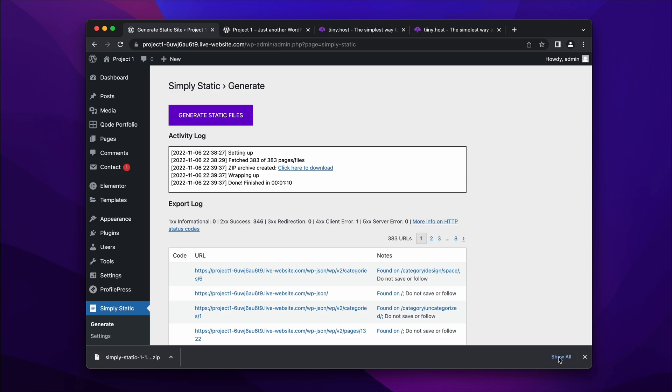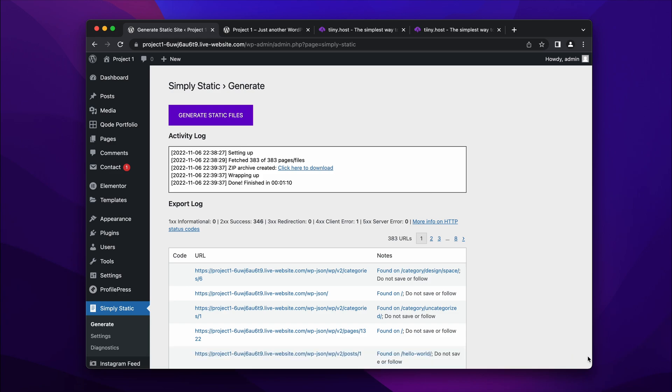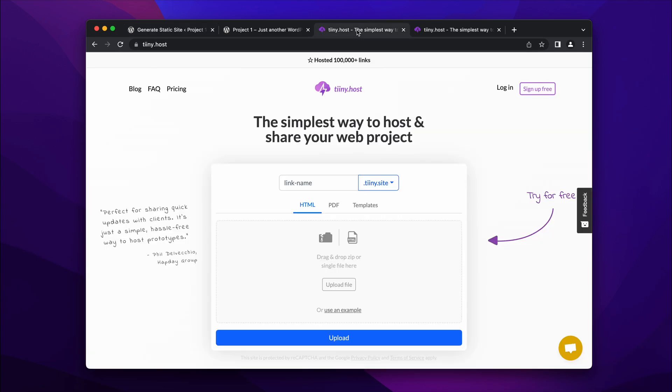And what I'm then going to do is head over to a website called TinyHost. And this is the simplest way to host and share your web project online. It's a very simple drag and drop interface.